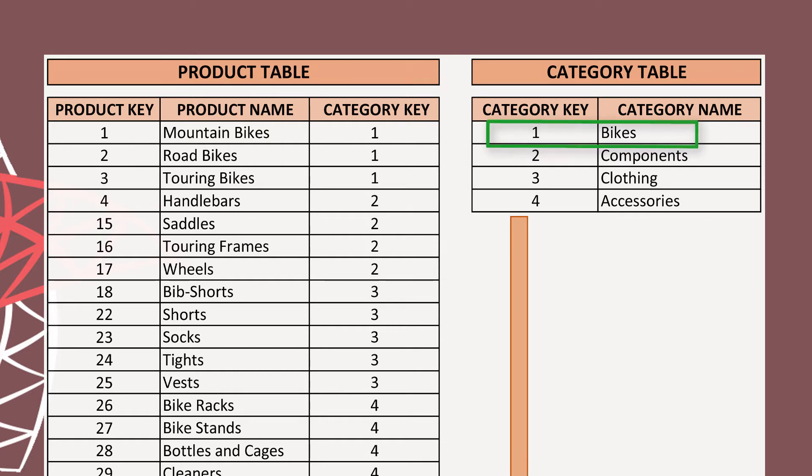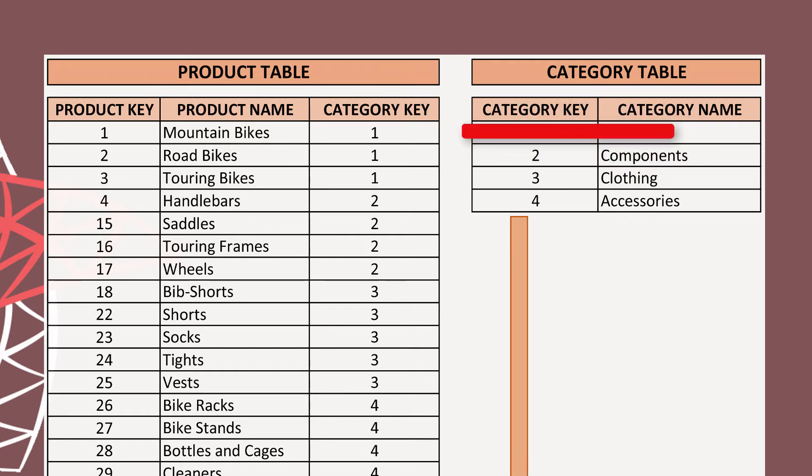If Bike category row is deleted from Category table, there will be no way to know the meaning of Category 1 from Product table. By default SQL Server does not support this kind of deletion from related tables. Technically it is called Referential Integrity.